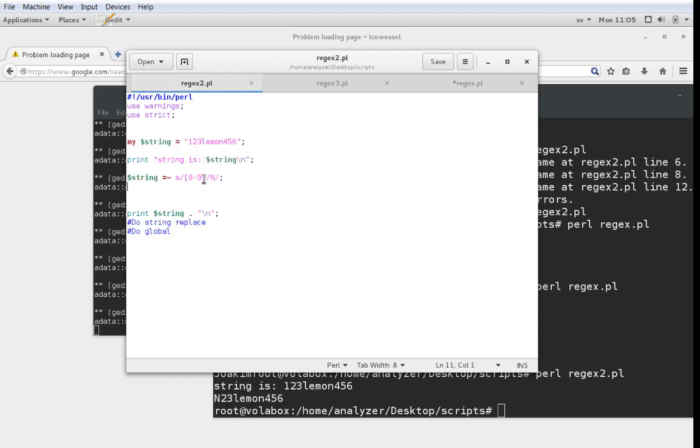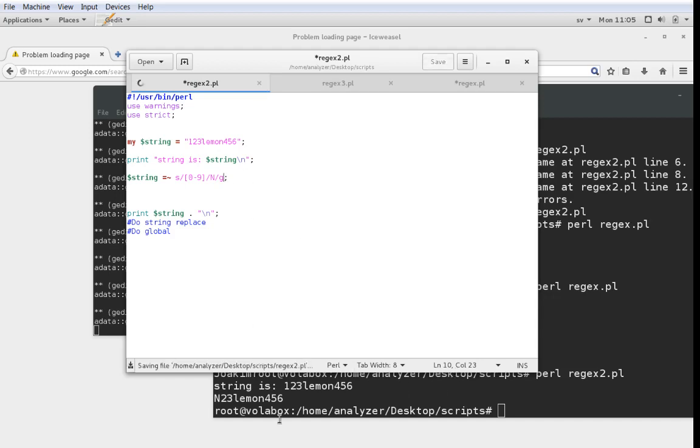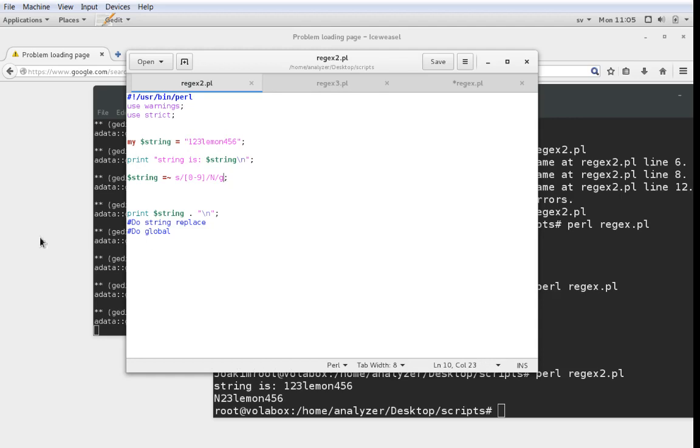However, in this case if we want to change all instances we have to add a modifier to the end here which is G, which stands for global. So if we go global then we're going to look for all matches and I'm just going to show you this.